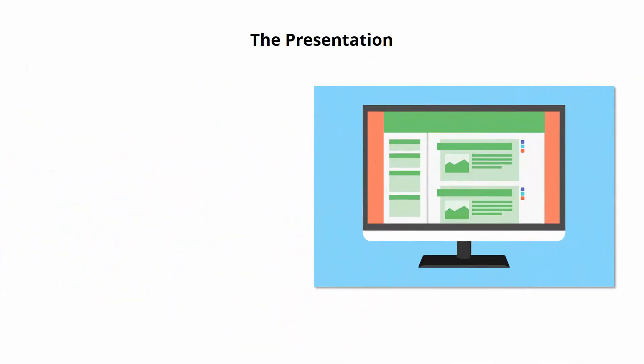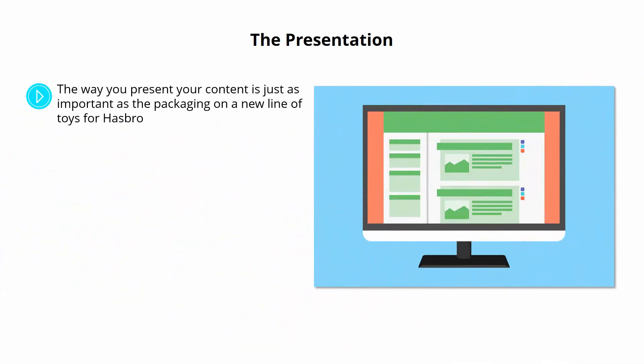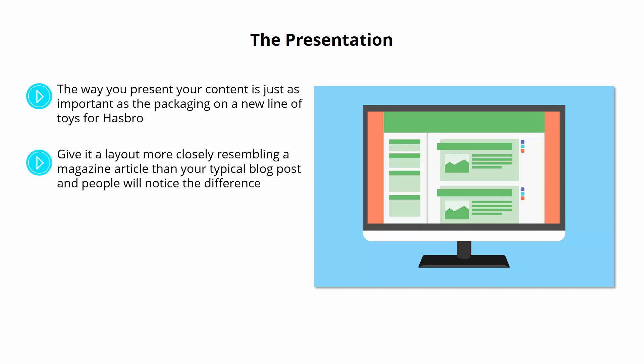The presentation. The way you present your content is just as important as the packaging on a new line of toys for Hasbro. If you want people to choose to read your content over another site's content, then you need to use the best images and the best layout to make it a joy to read, and so that it really catches the eye.